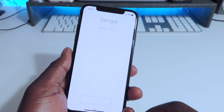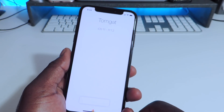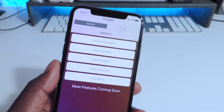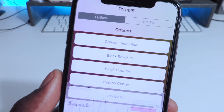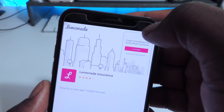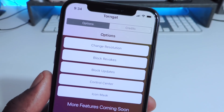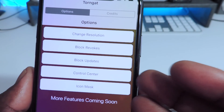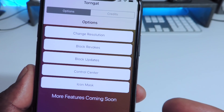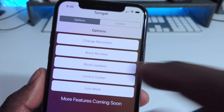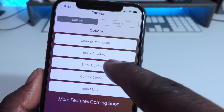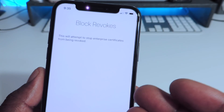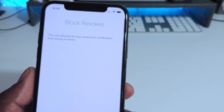Tap on it, hit Run, kill the ad. So these are all the options right here. You see the icon mask — that's the one you use to switch up the icon shape. And the block revokes — this is the one I already showed you guys from yesterday to block the revoke.